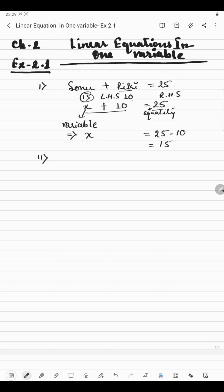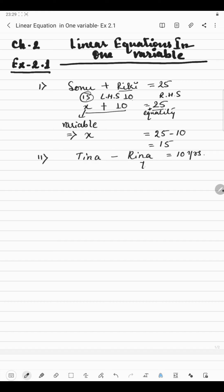Now coming to rule number 2. Suppose there are 2 girls, say Tina and Rina, and the difference of their ages is 10 years. Difference means minus. Now suppose Rina's age is given, which is 7 years. So what will be Tina's age? This is unknown to us. So we will consider any variable here, say Y. Rina's age is given, which is 7 years. And the difference of their ages is given, which is 10 years. So this way we will form the equation.